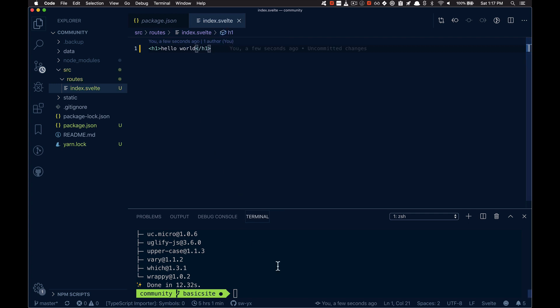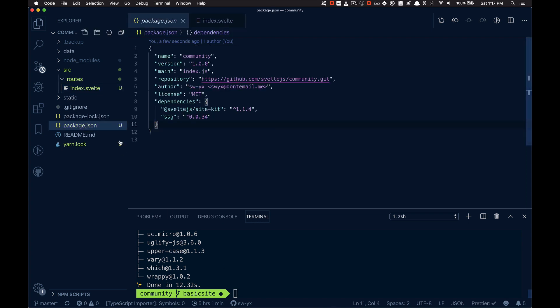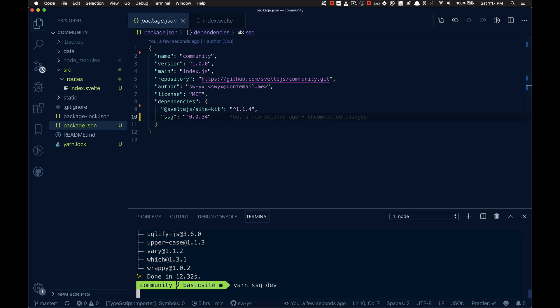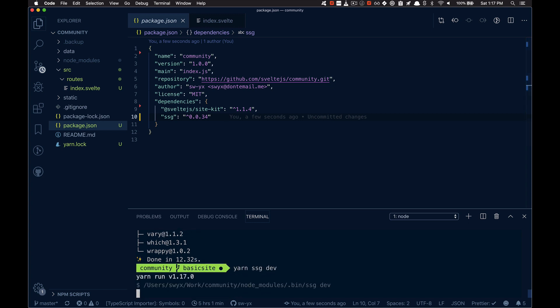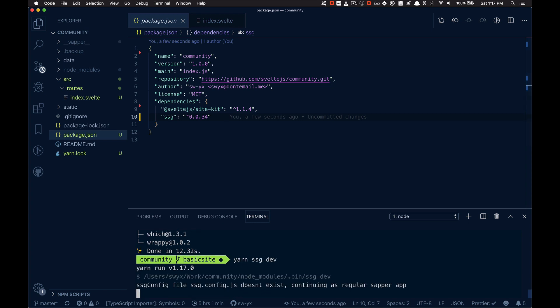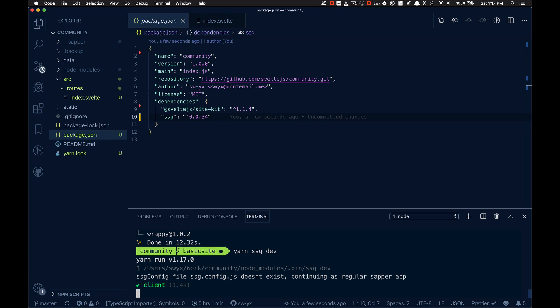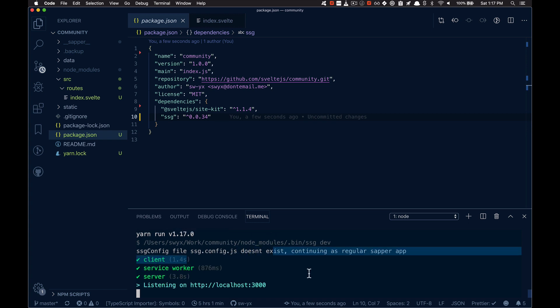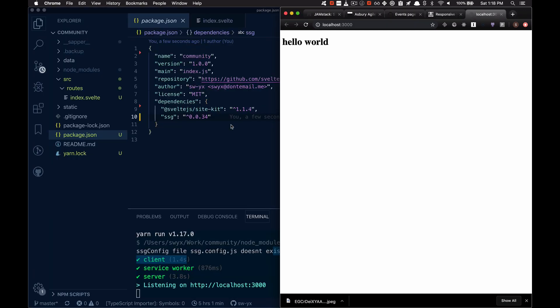Okay, so that's the only coding I've done. SSG comes with a couple of commands. So one of them is dev. There's no config, so it's just continuing as a regular sapper app, but with fallback. So now we've loaded it up. Notice I don't have any rollup or webpack config. I have a rollup config that ships internally with that.